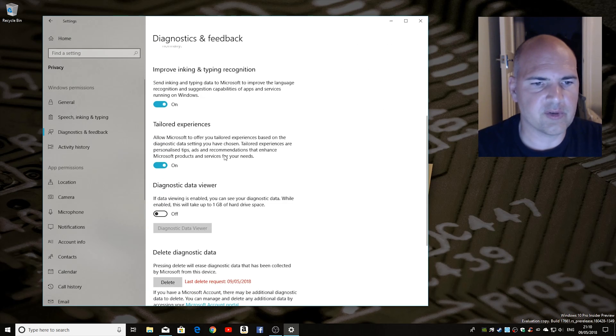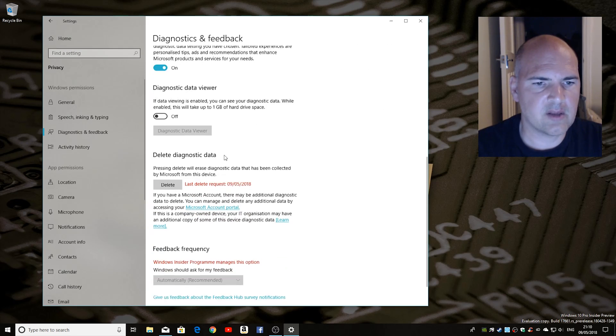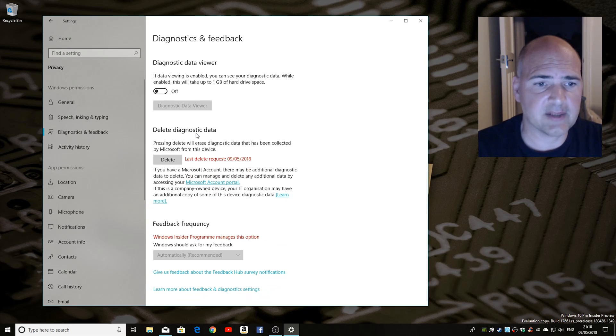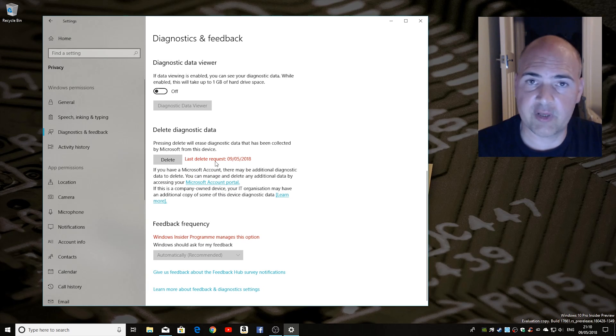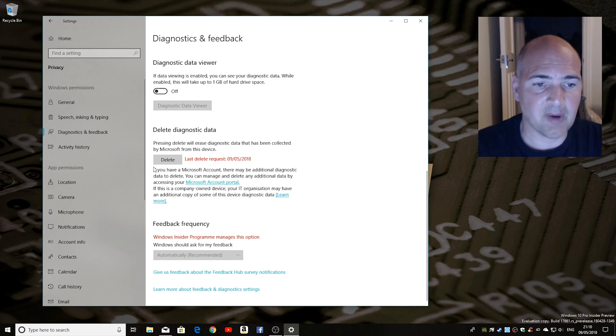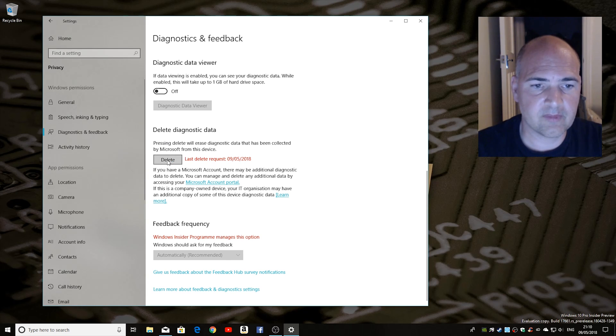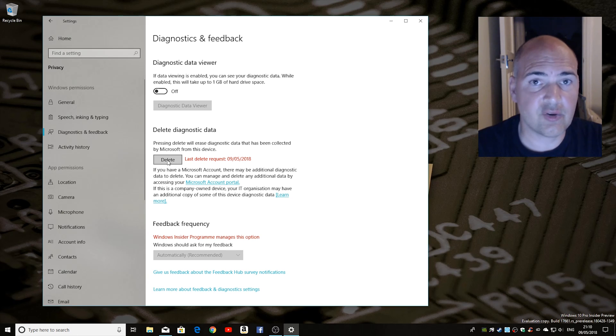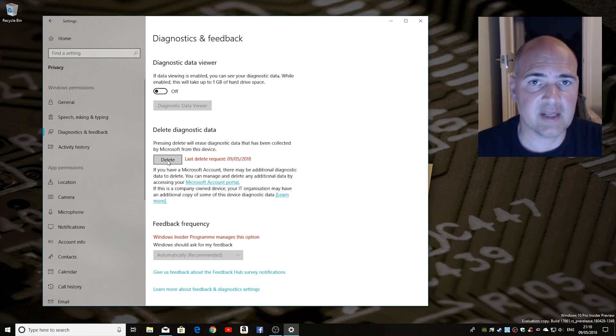So what you want to do is scroll down to the option where it says delete diagnostic data. Now as you can see I've already done this earlier on today just to make sure it does actually work before I made this video, but what we need to do is click on delete and that will send a delete request to Microsoft about your PC and your data.